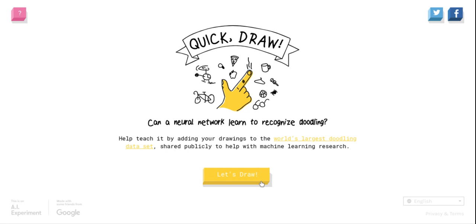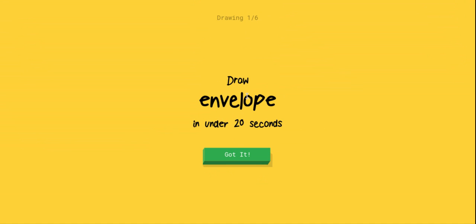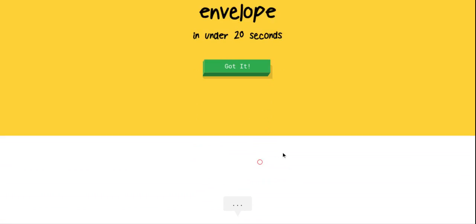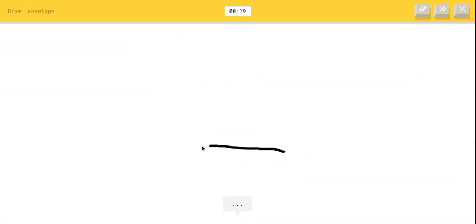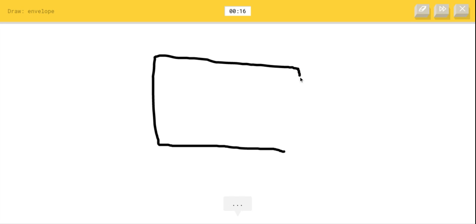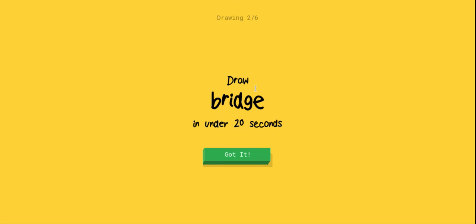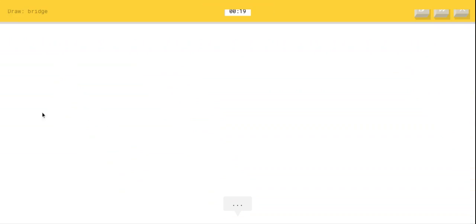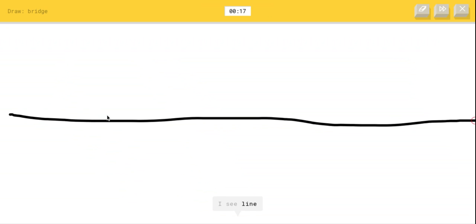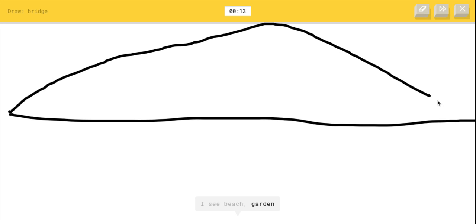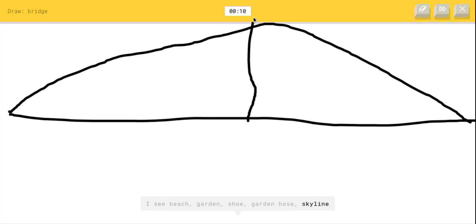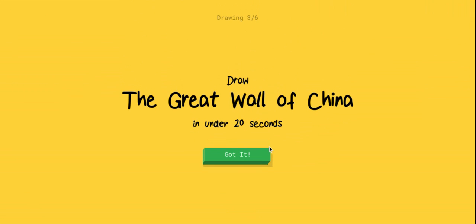Okay, so I think I'll do maybe like two more rounds. This video is already seven minutes long. Envelope. I think I got it in my head. I'm gonna draw the little rectangle right here and then I'm gonna draw the - I see line or pillow. Oh, I know it's envelope. Easy. That's the best drawing I've made. The bridge is gonna be like this. I see beach or garden or shoe or garden hose or skyline, I see tent. Oh come on, yes! Let's go, Great Wall.